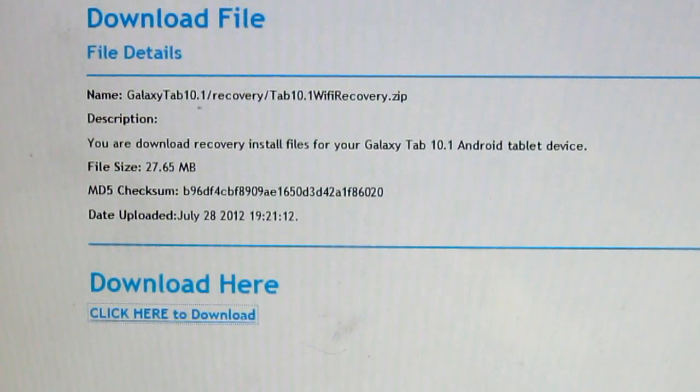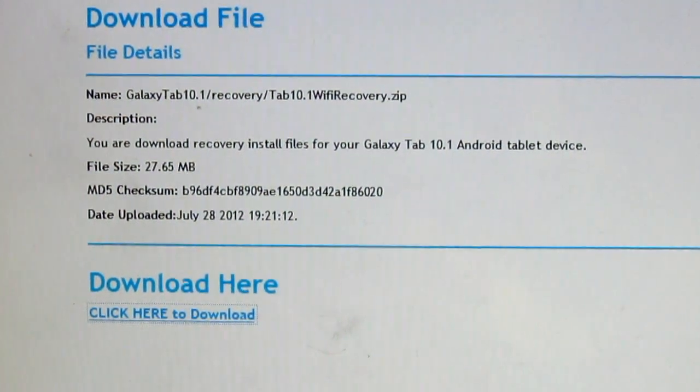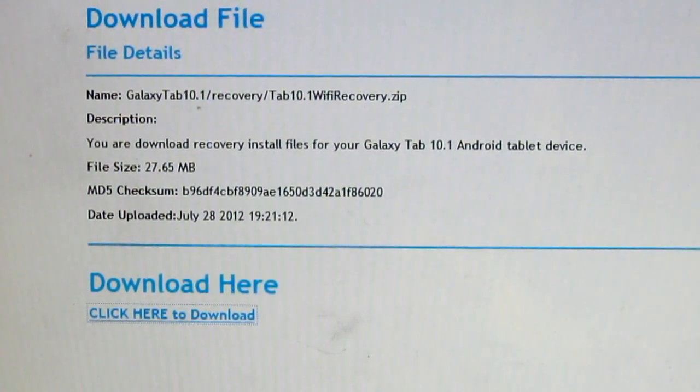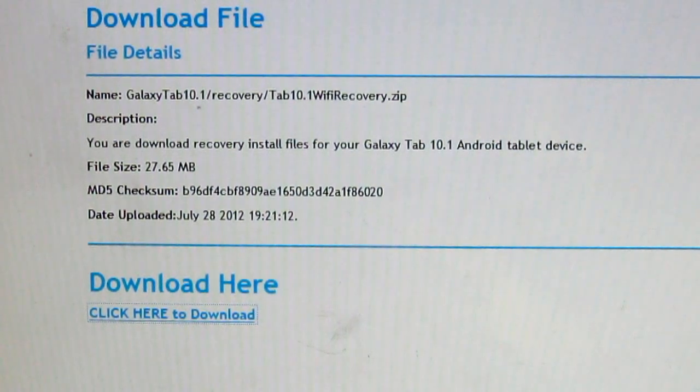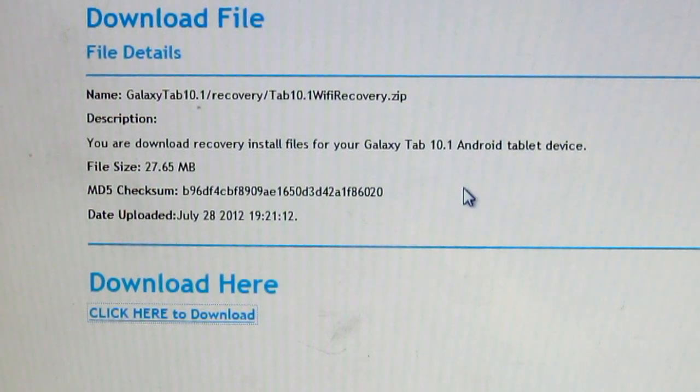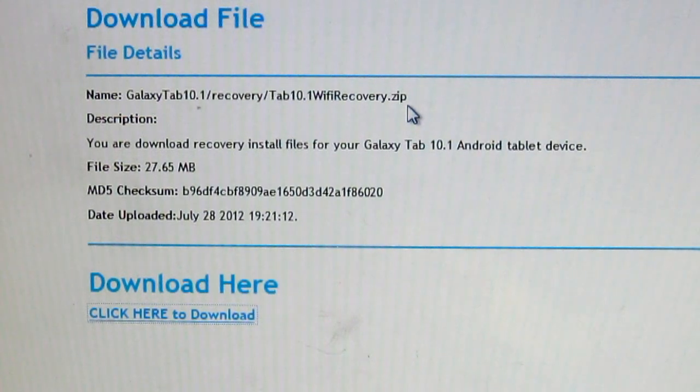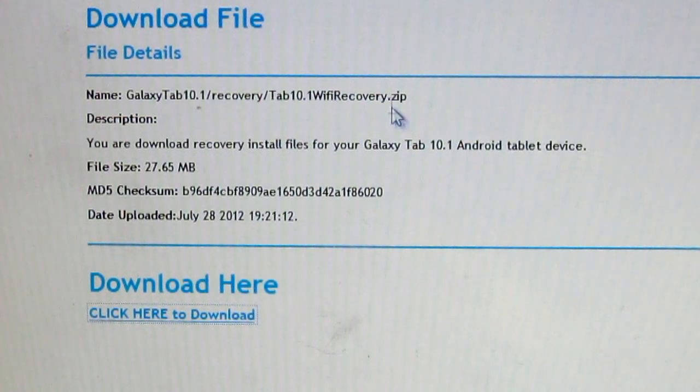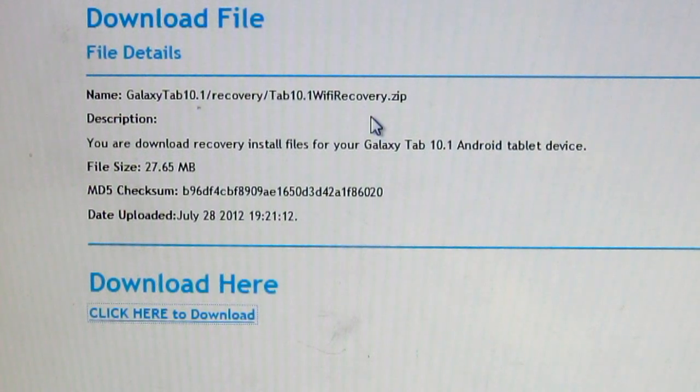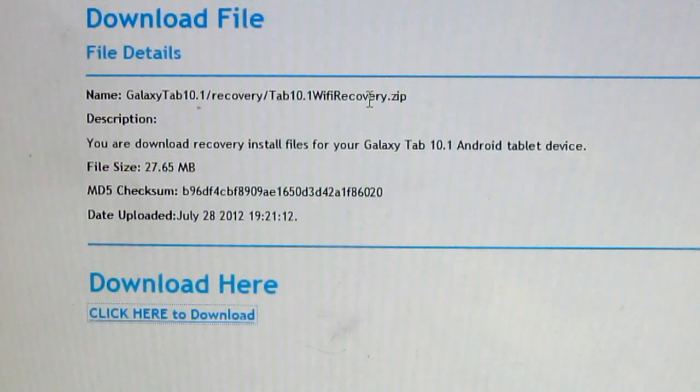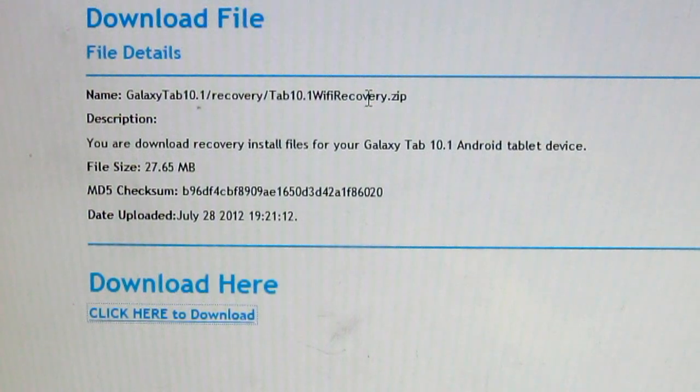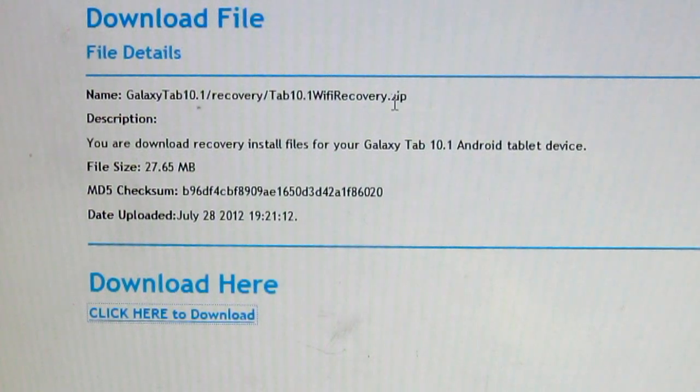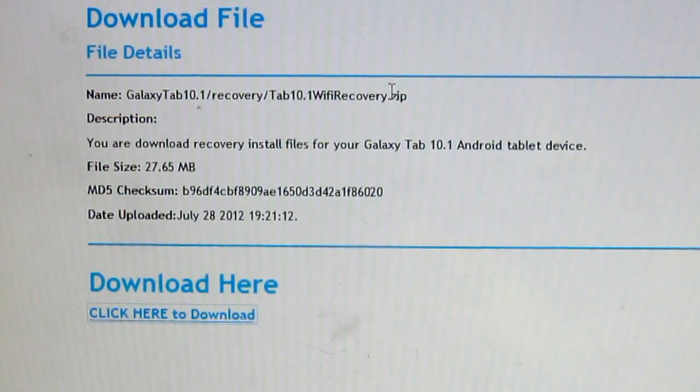As you can see, we're gonna be downloading two different files. The first one you're gonna have to download is the recovery. Once it's downloaded, you actually have to extract it or unzip it, and it'll show you a few more files and you're gonna have to choose which one is the right one for you.